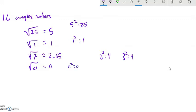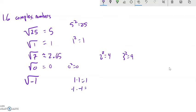Now let's get into something like the square root of negative 1. This is asking what number times itself would give us negative 1. Well, it's not 1, because 1 times 1 is positive 1. It's not negative 1 either, because negative 1 times negative 1 is also positive 1. So this is where we talk about a new type of number — an imaginary number. The square root of negative 1 is a number, it is a value, and we call it i.